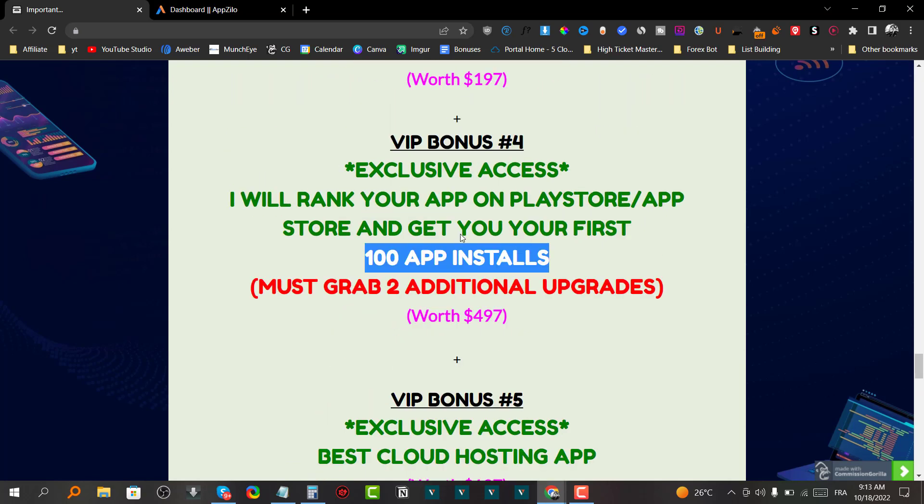Upsell number three is the Enterprise version — an all-in-one marketing suite where you get to share your apps and websites on social media platforms, automate social media sharing, get full analytics, and an outsourcers license. Upsell number four is the Done For You version at $37.